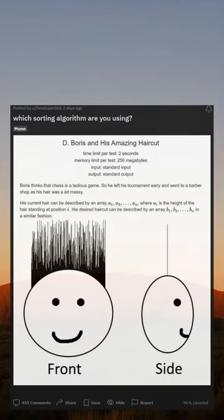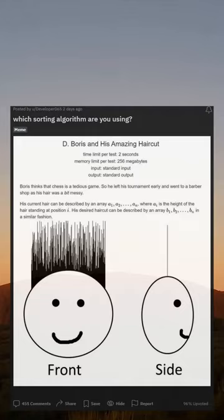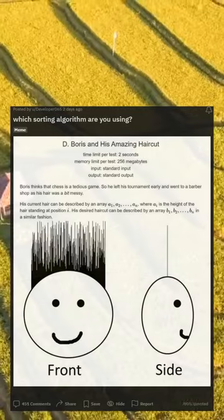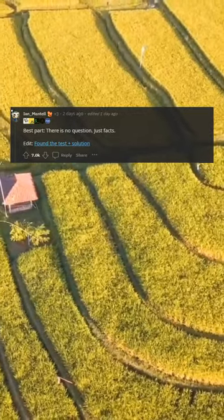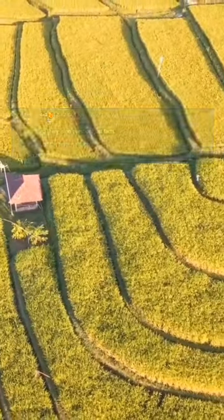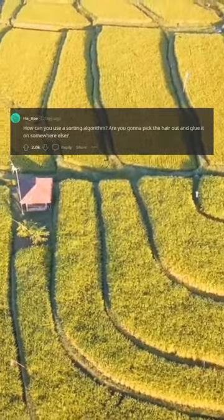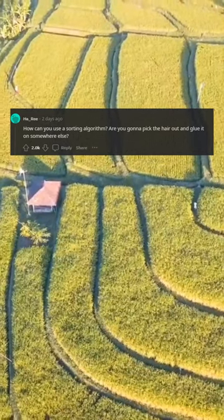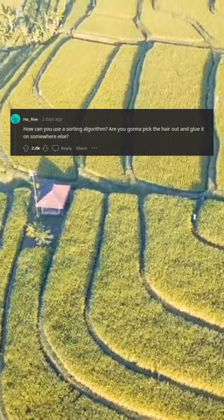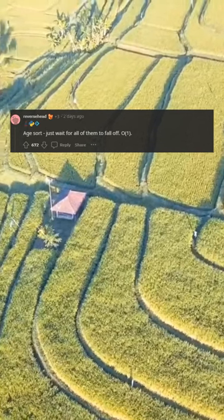Which sorting algorithm are you using? Best part — there is no question, just facts. Edit: found the best solution. Buzzsort: I shave it all off and tell him it's sorted now. How can you use a sorting algorithm? Are you gonna pick the hair out and glue it on somewhere else? Age sort: just wait for all of them to fall off.